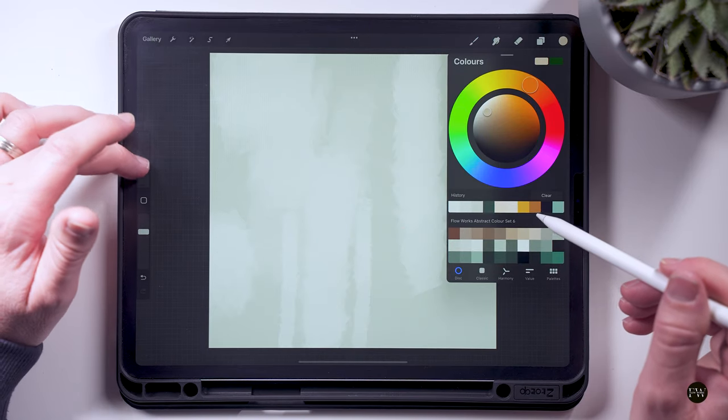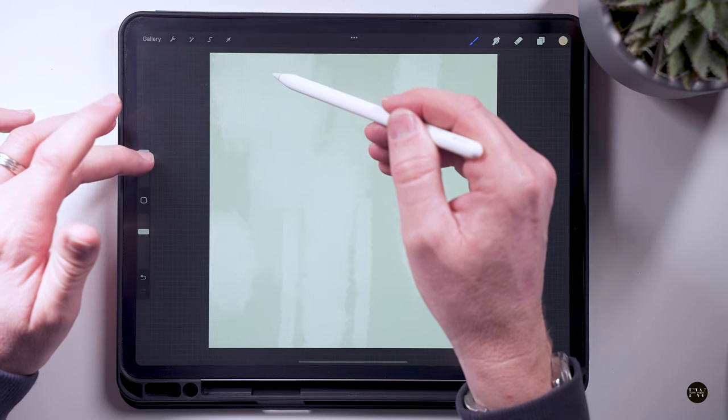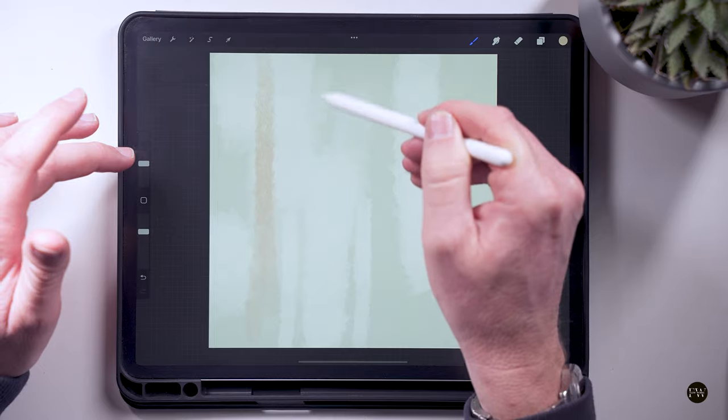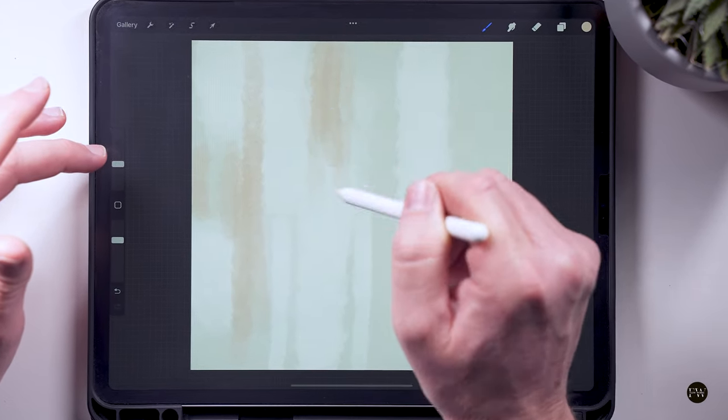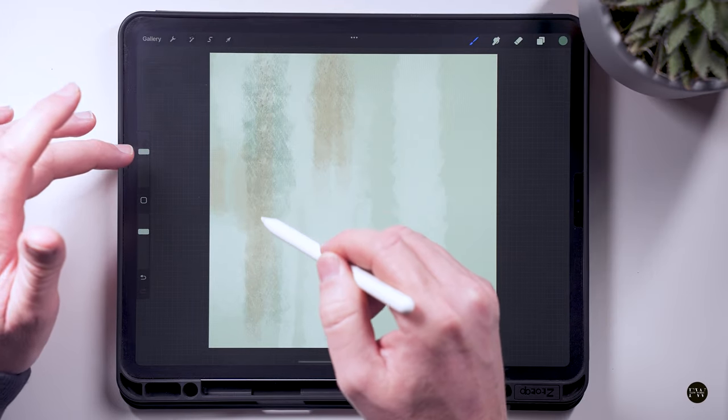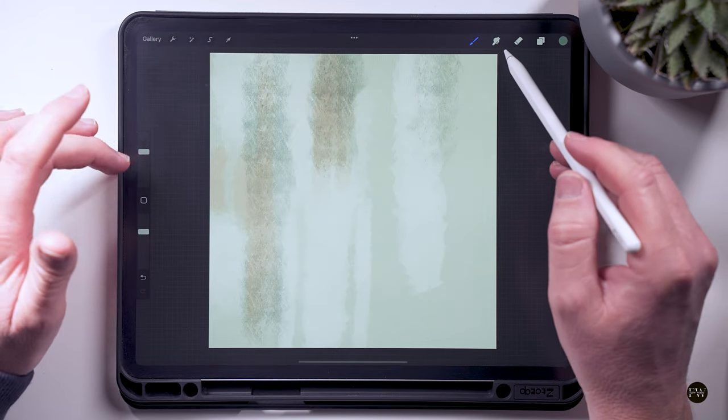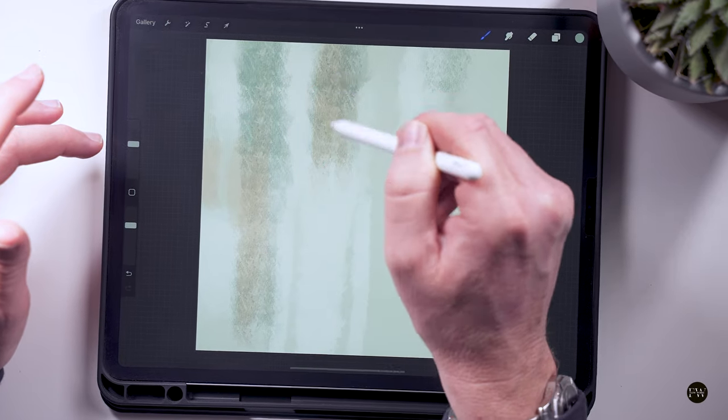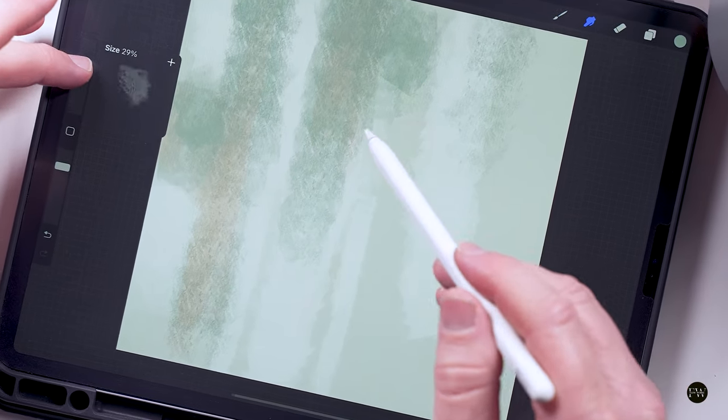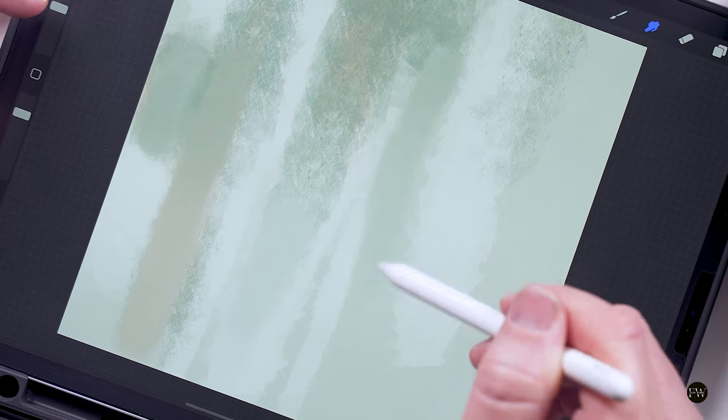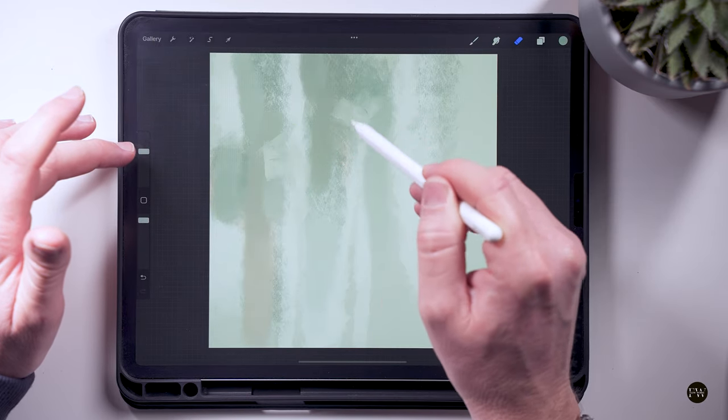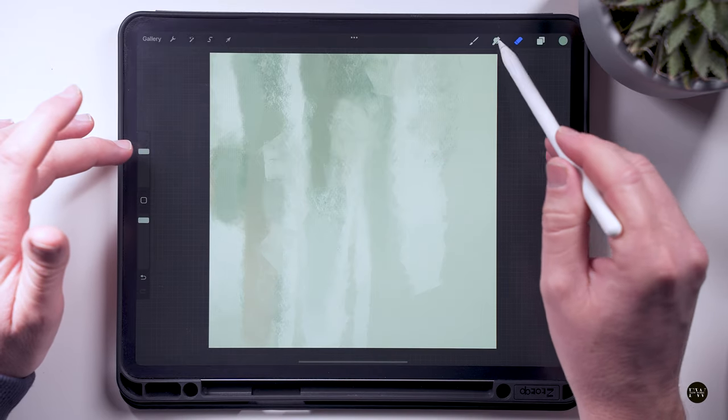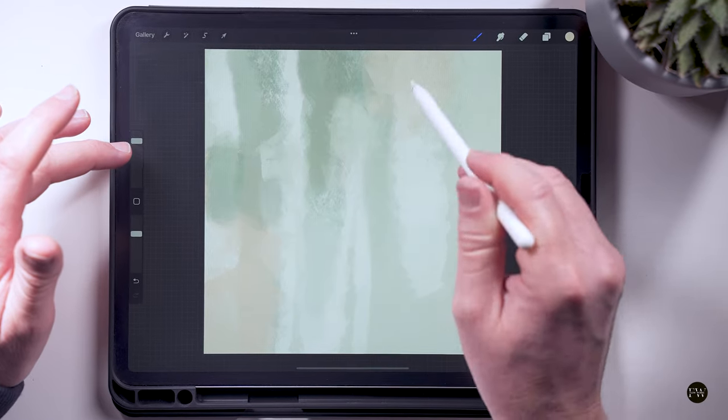And then we're going to pick up on one of the slightly darker colors.